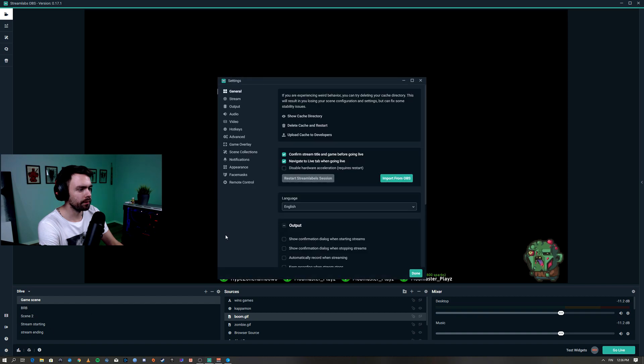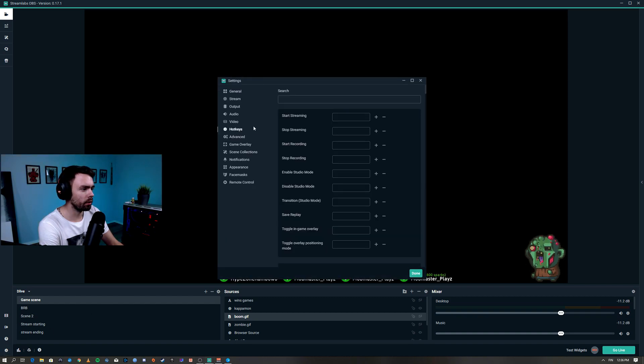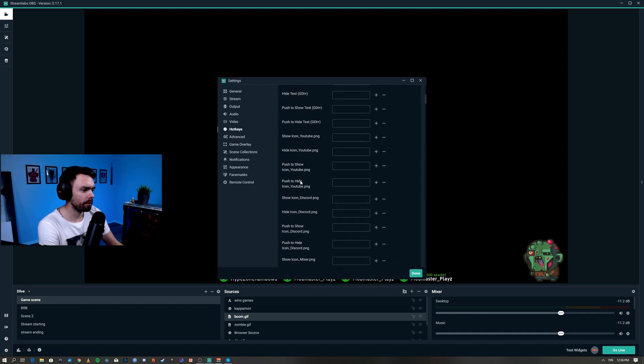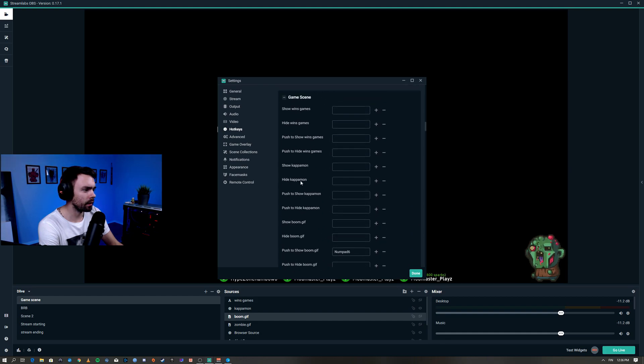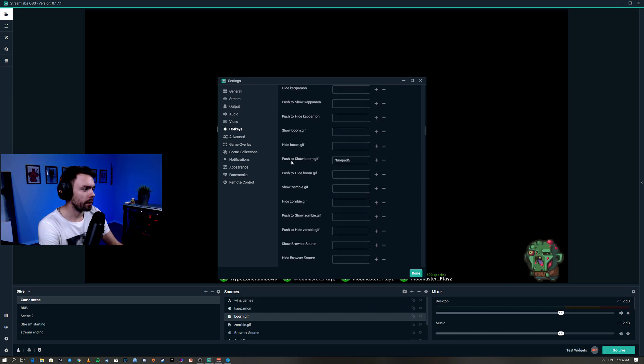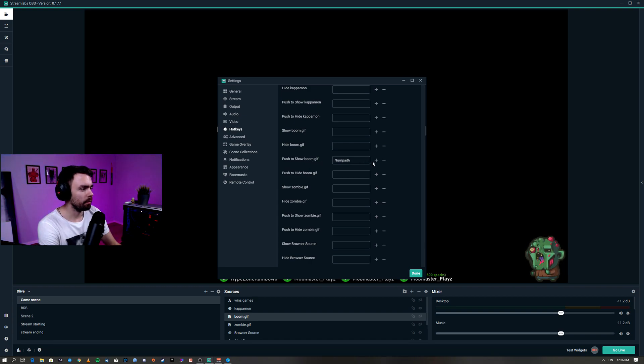We go to settings, hotkeys. I'm gonna find the scene you use and find the source and click push to show the gif. And then we're gonna put the same keybind as we had on the sound bite.